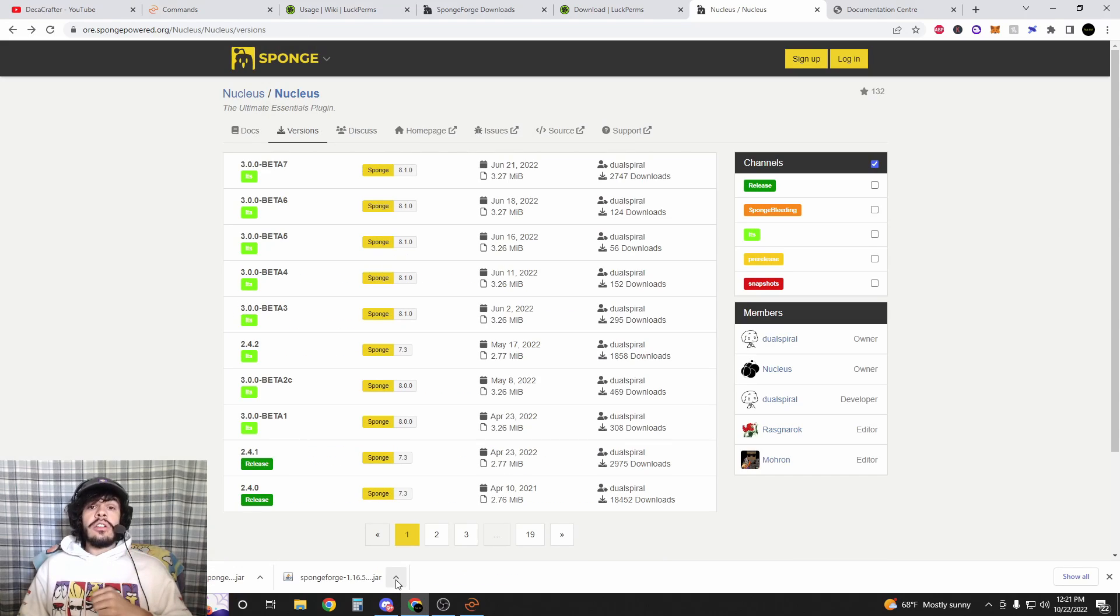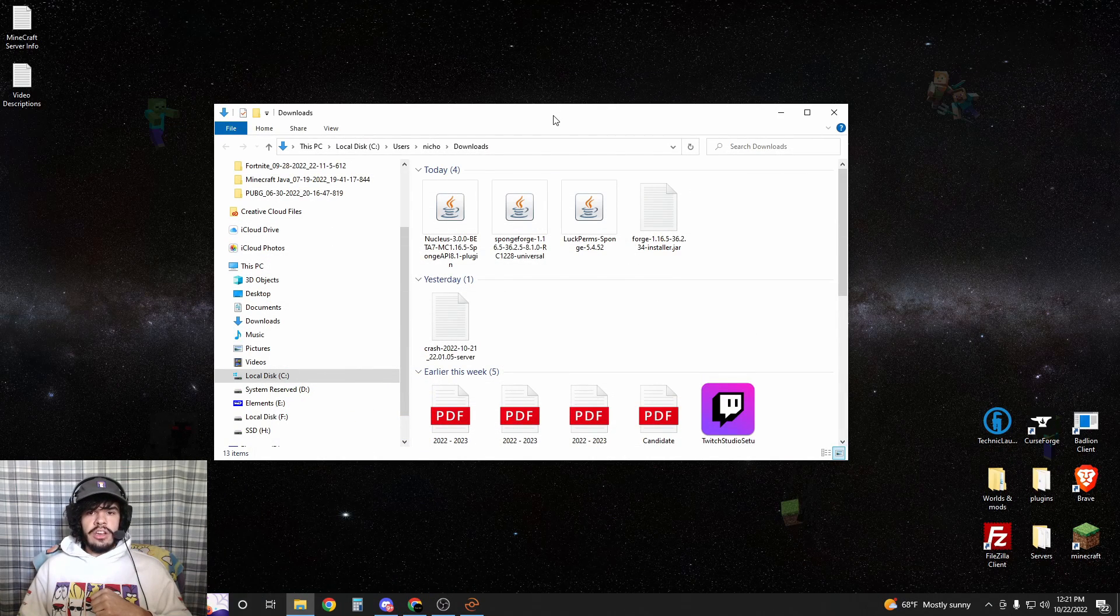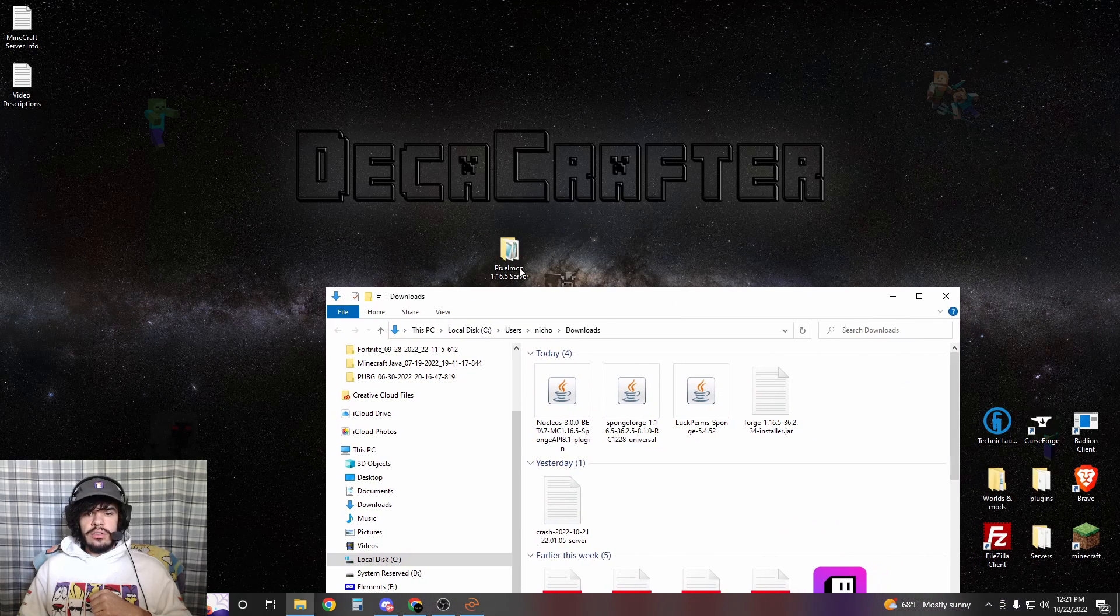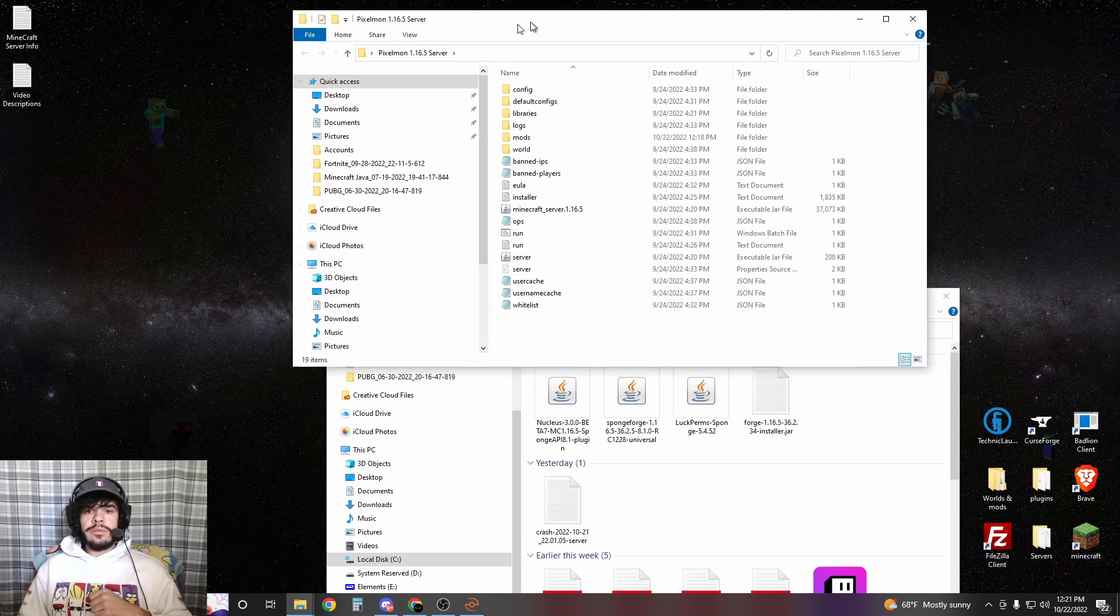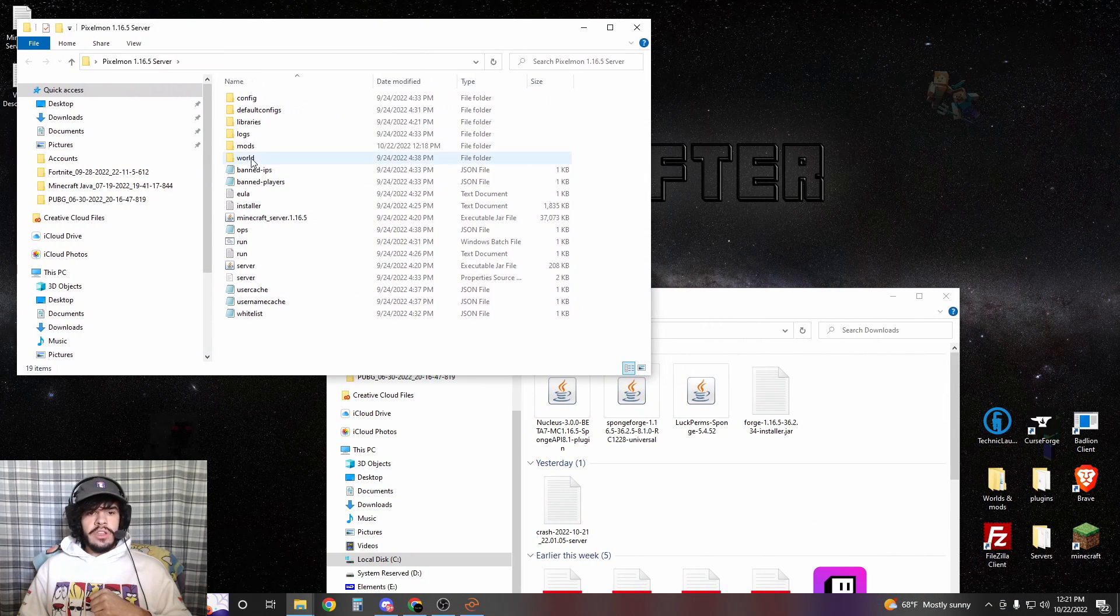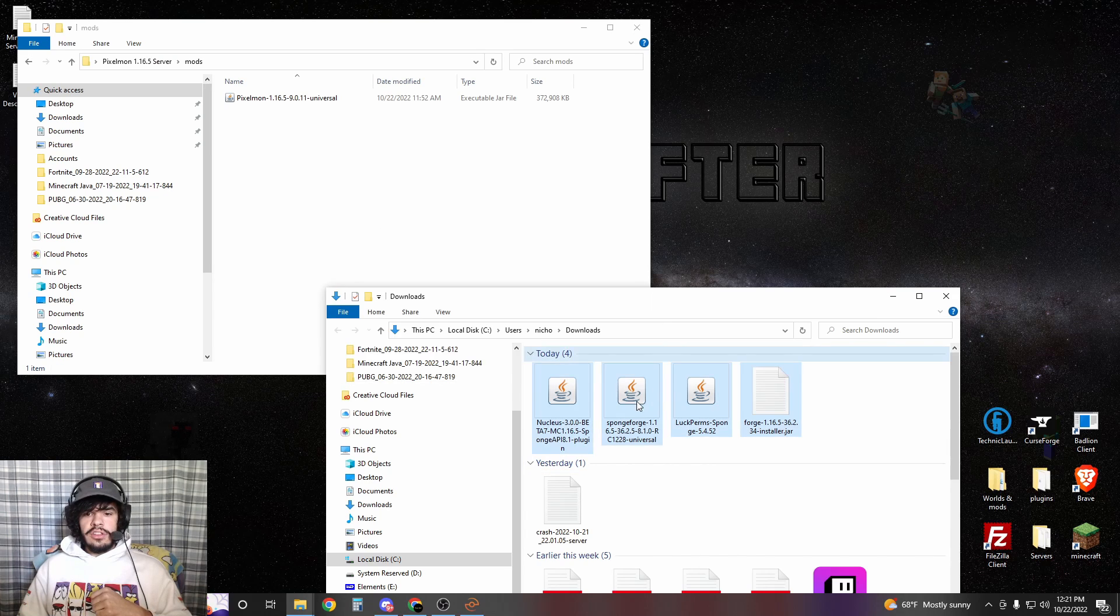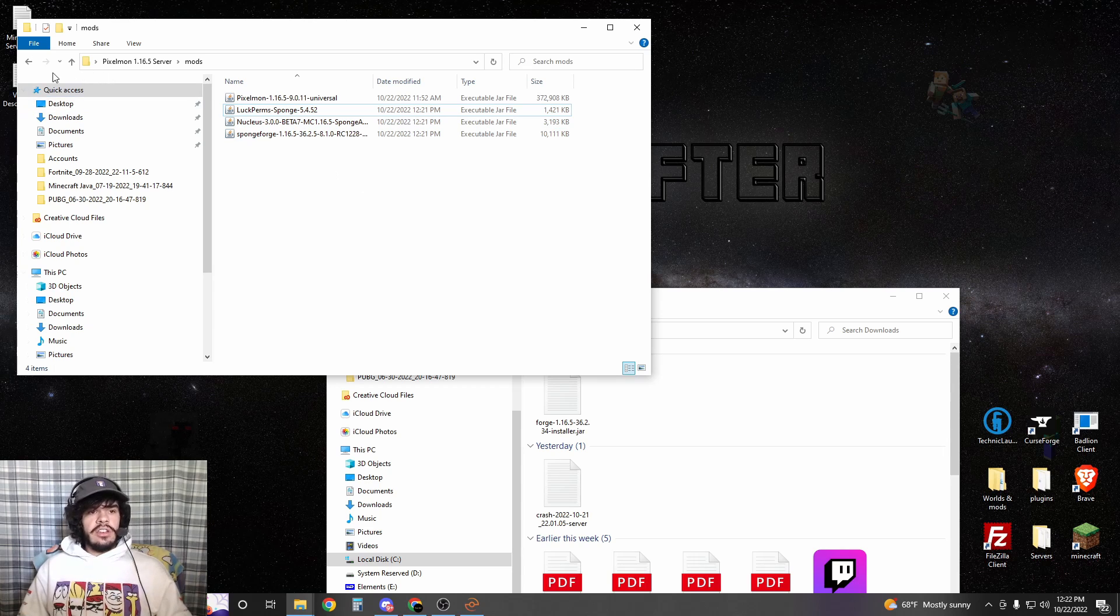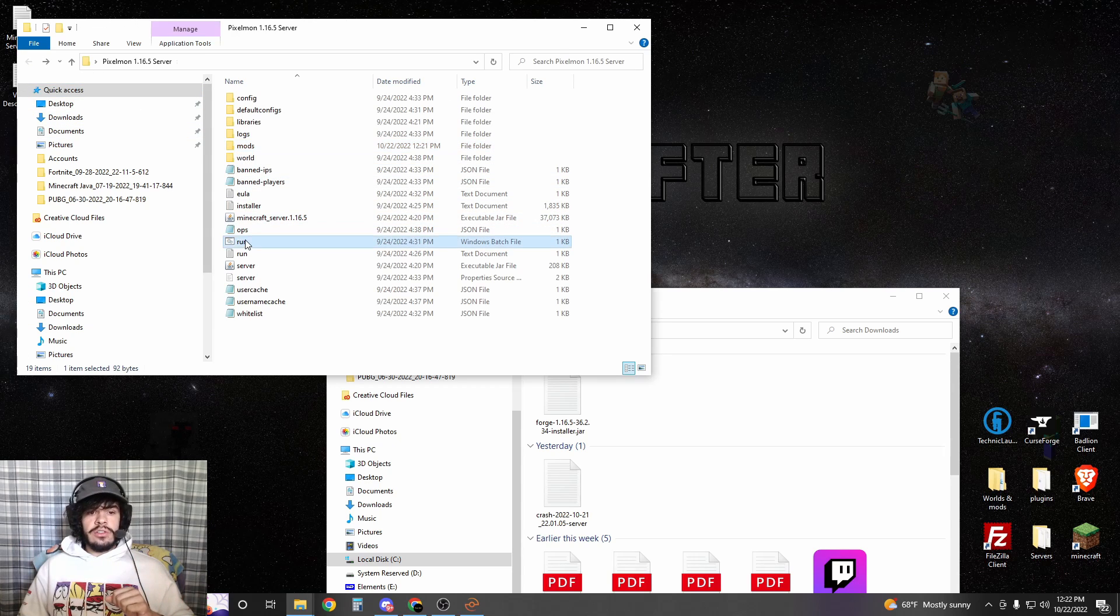Now that all our downloads are done, we're just going to hit show in folder. Then we're going to minimize our browser, go into your Pixelmon server folder, then open up the mods folder. You're going to take all three of these and dump them in here just like that. That easy. Now they're in our server, so we're going to run the server.